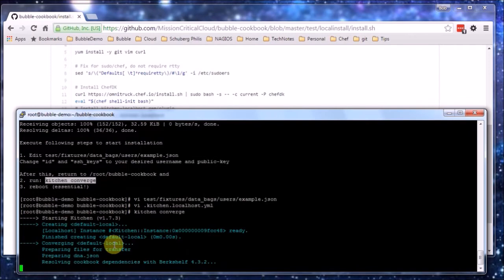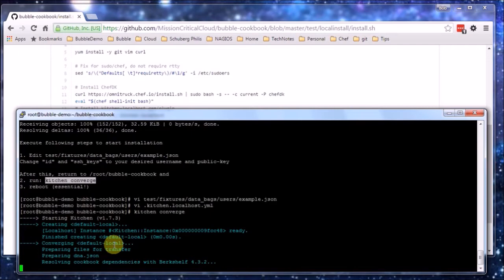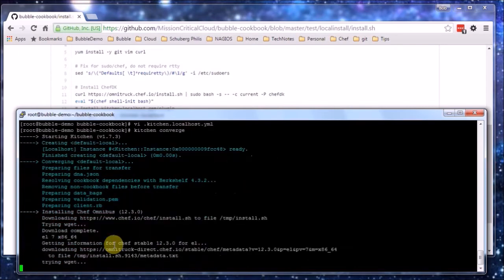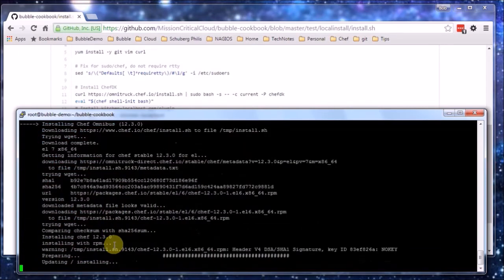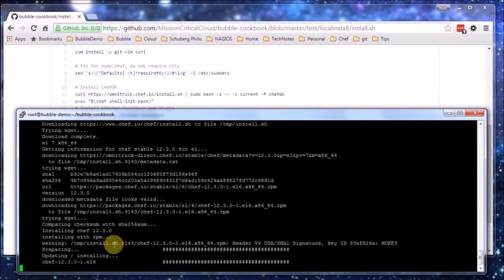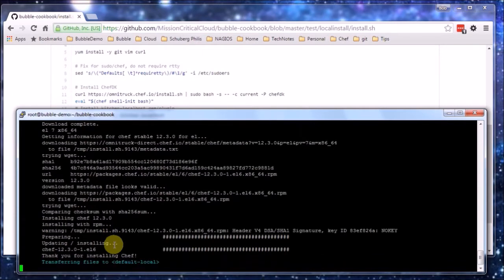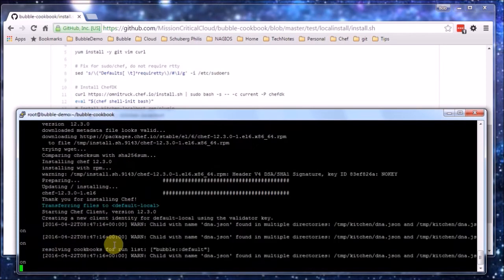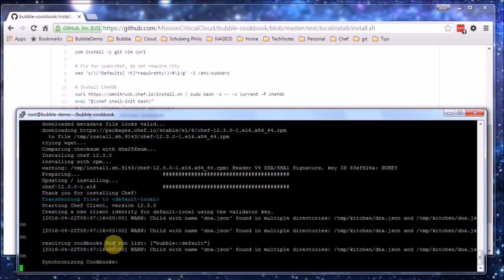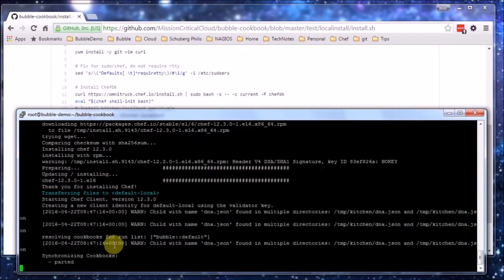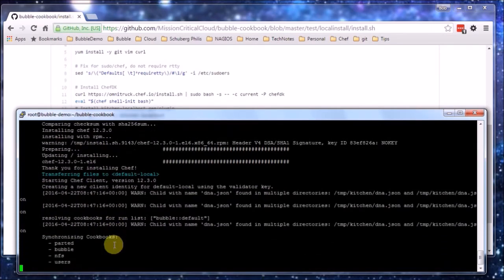So now it's Kitchen Converge and remember after that it is going to be reboot and that's it. So now Kitchen is starting and Kitchen will use Berkshelf to resolve all the dependent cookbooks. And Kitchen will then start Chef Client, Chef actually consisting of Chef Zero, which is basically a mockup of a Chef server in which the cookbooks will be loaded, attributes will be loaded and the Chef Client will make use of. Well this is going to take about 5 minutes, so we'll let this run and come back when it's finished.